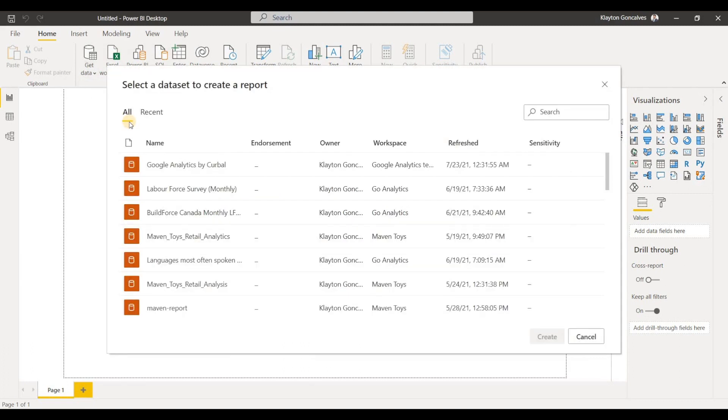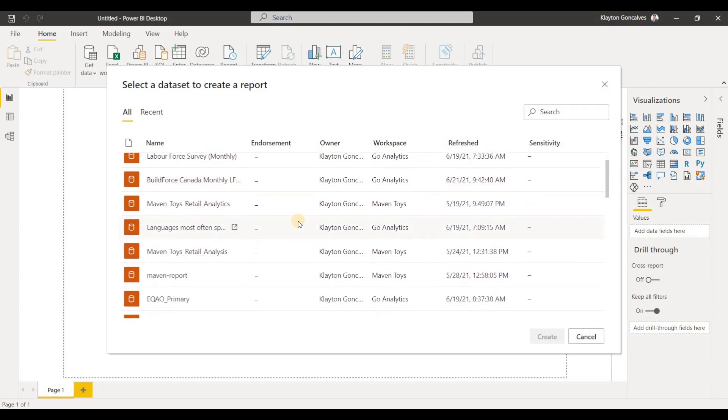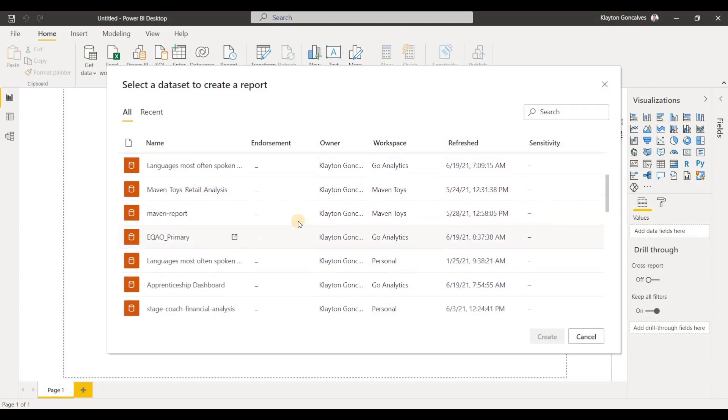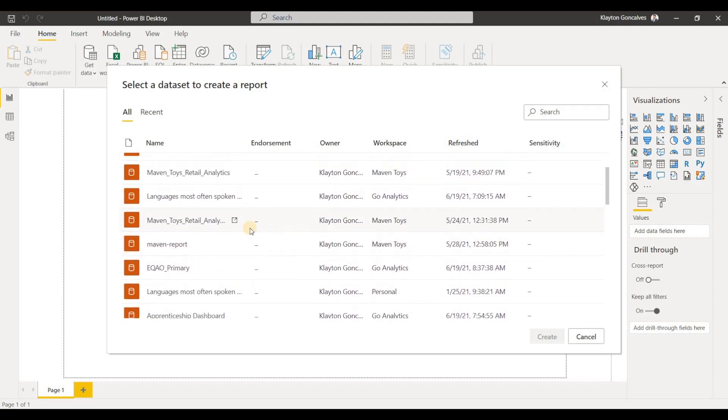So after you've clicked on Power BI datasets, it'll show you all of the datasets that you have access to, and then you can choose the one that you want to load up. So I'll choose this dataset over here and click Create,